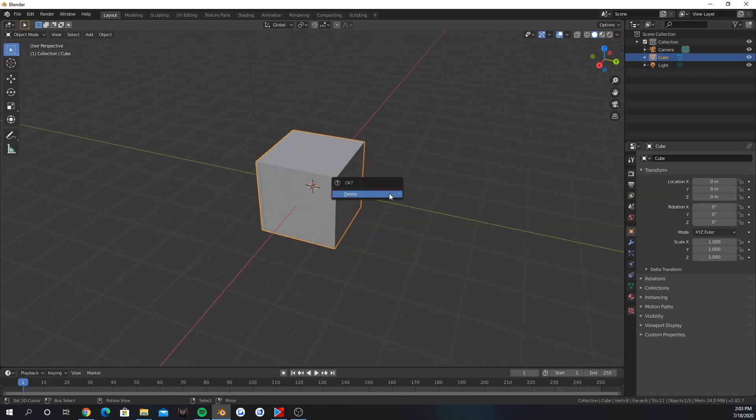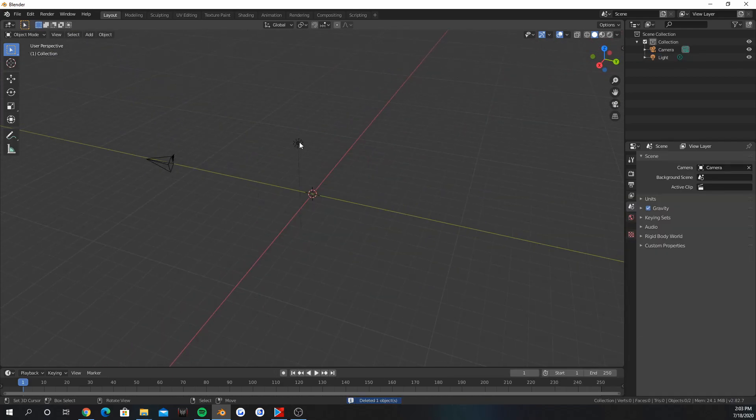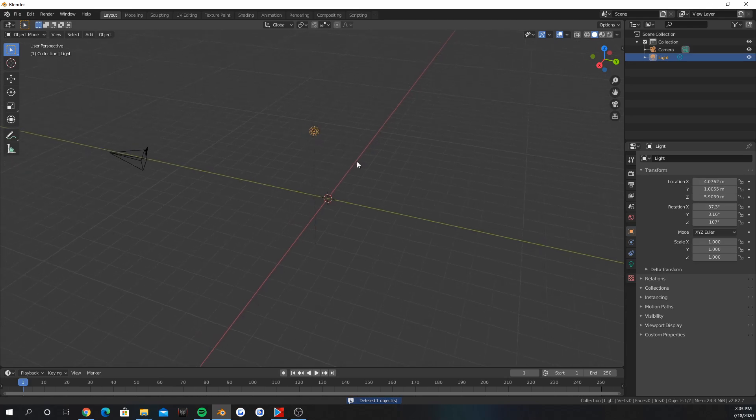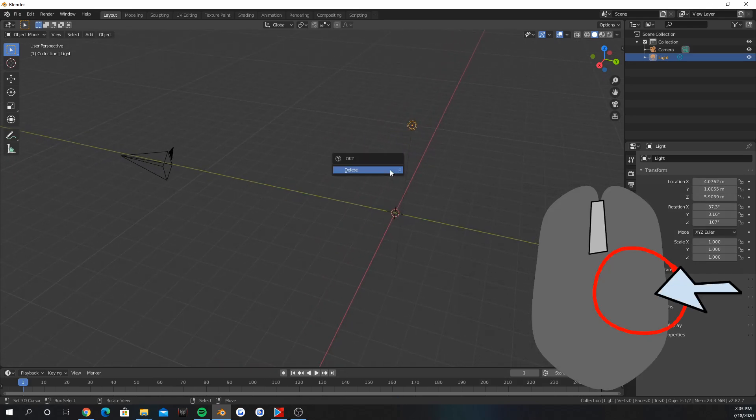Press X to delete stuff. Let's delete this cube. Use right click to select stuff. Let's delete this lamp.